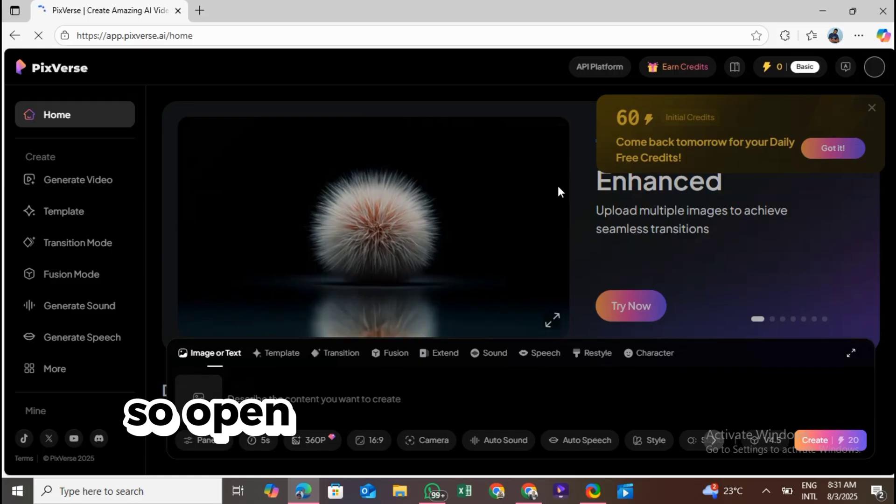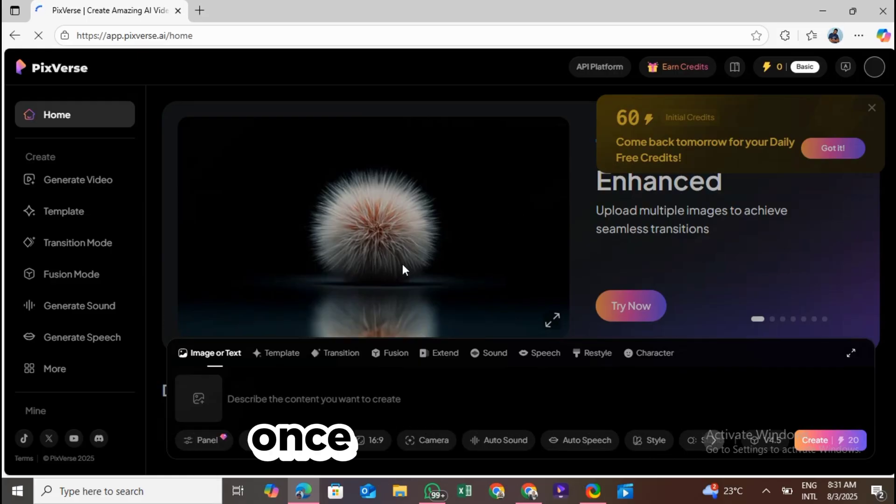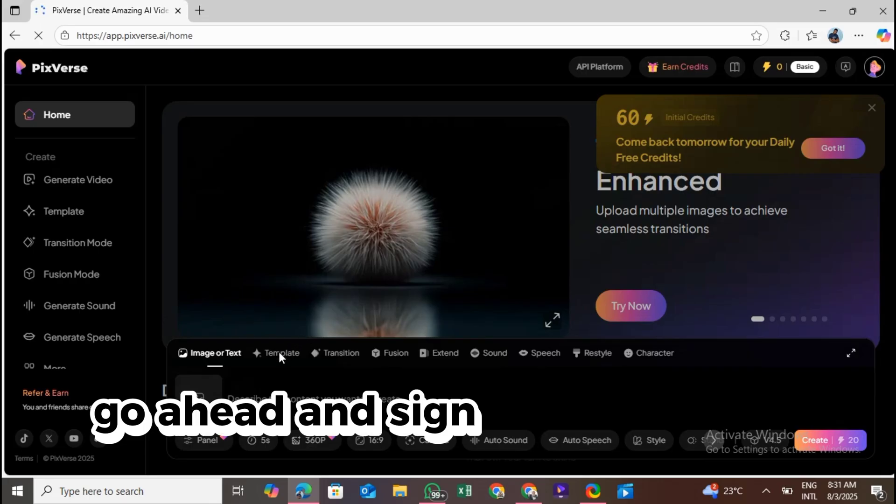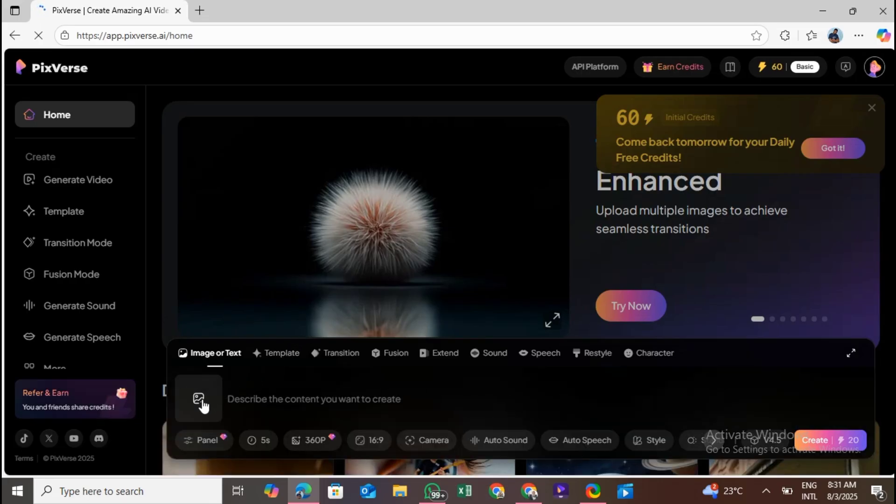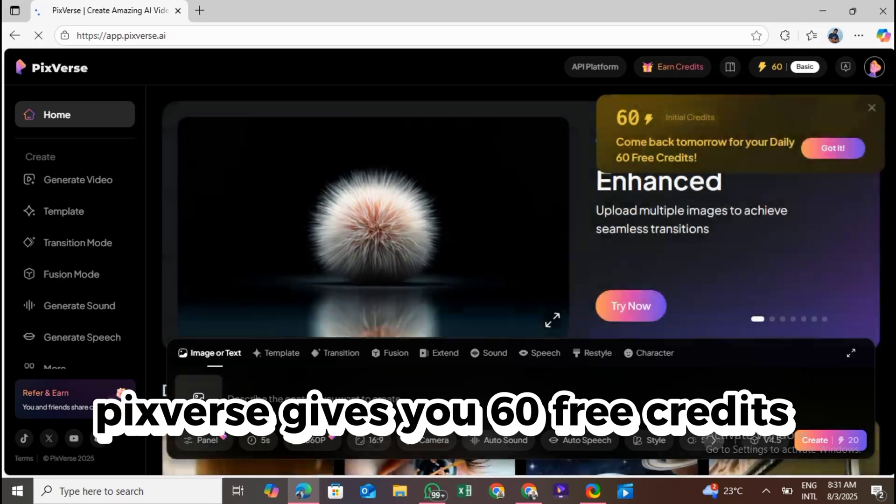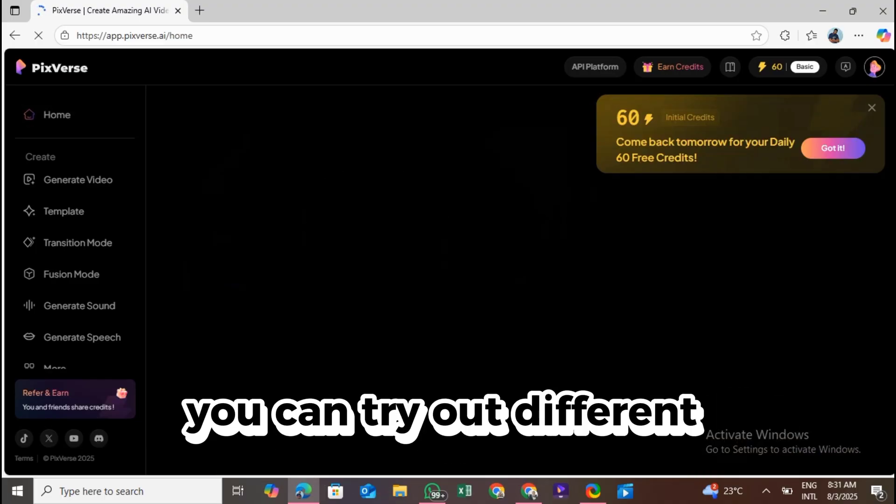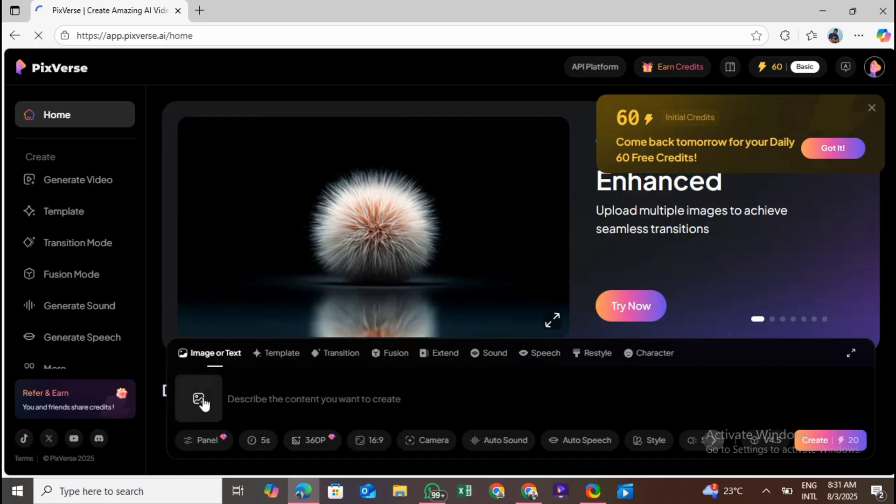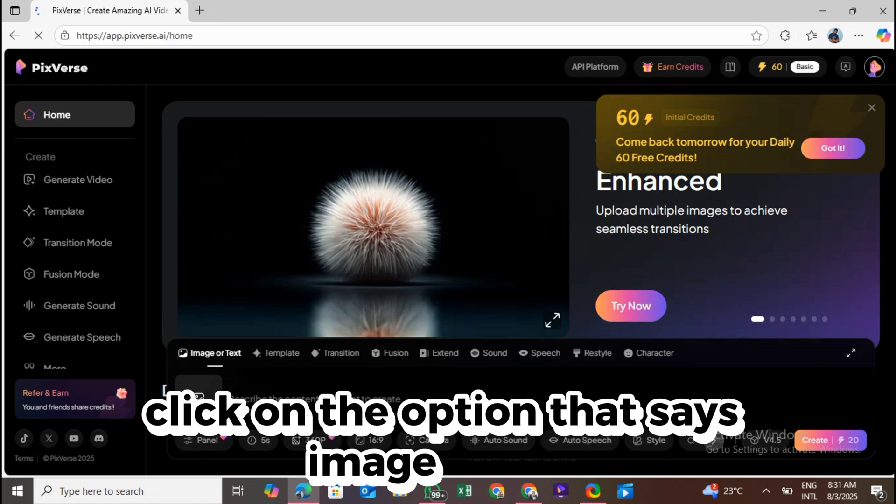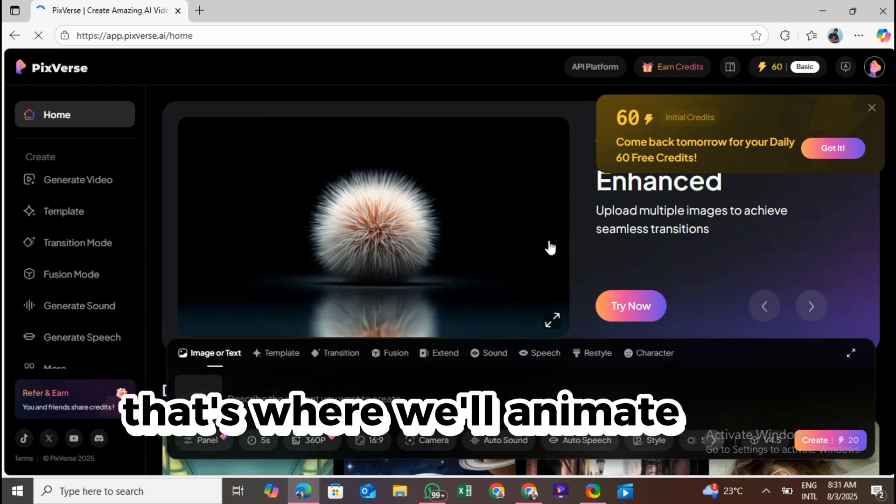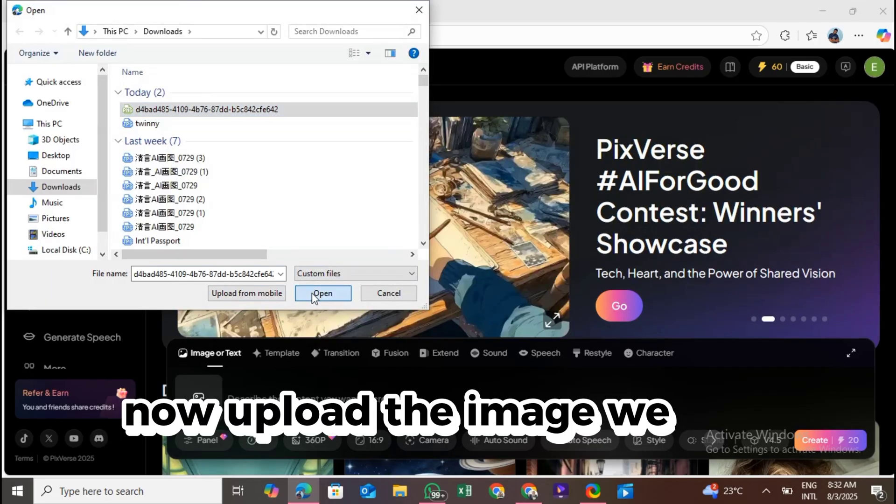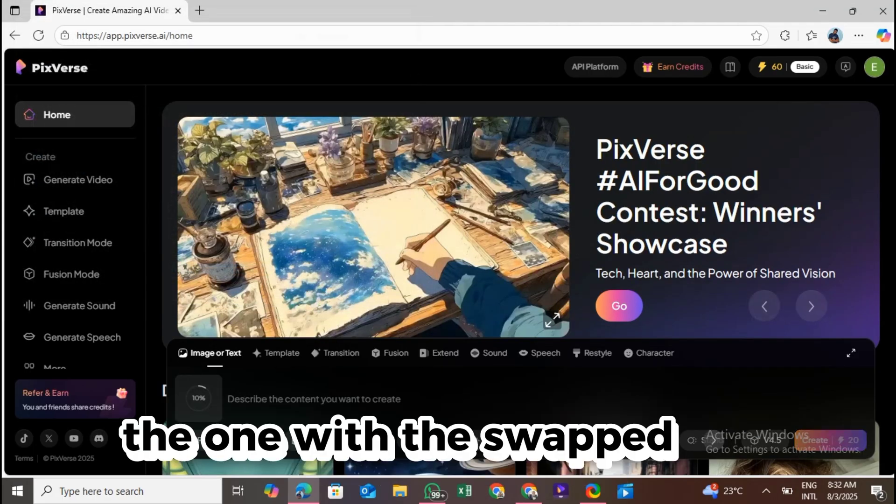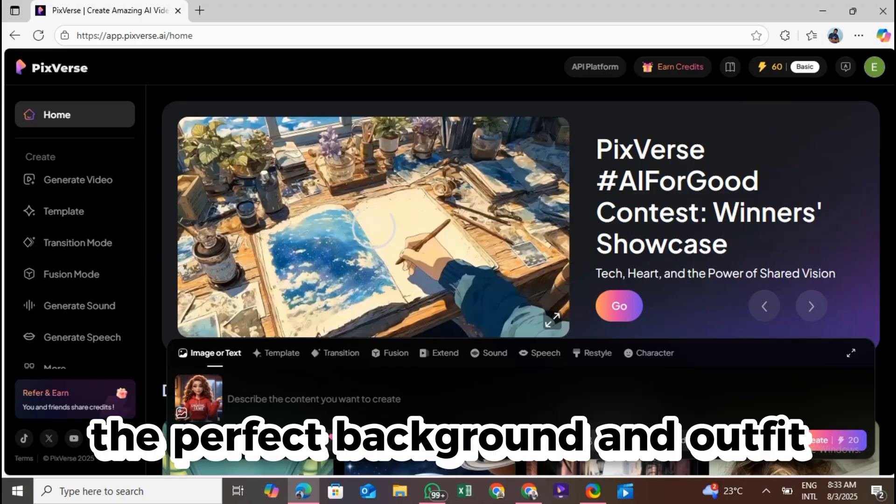So open your Chrome browser and type in Pixverse AI. Once the site loads, go ahead and sign in or create an account if you don't have one. Pixverse gives you 60 free credits every single day, so you can try out different animations without worrying. Once you're logged in, click on the option that says Image to Text. That's where we'll animate our avatar. Now upload the image we just finished creating, the one with the swapped face, the perfect background, and outfit.